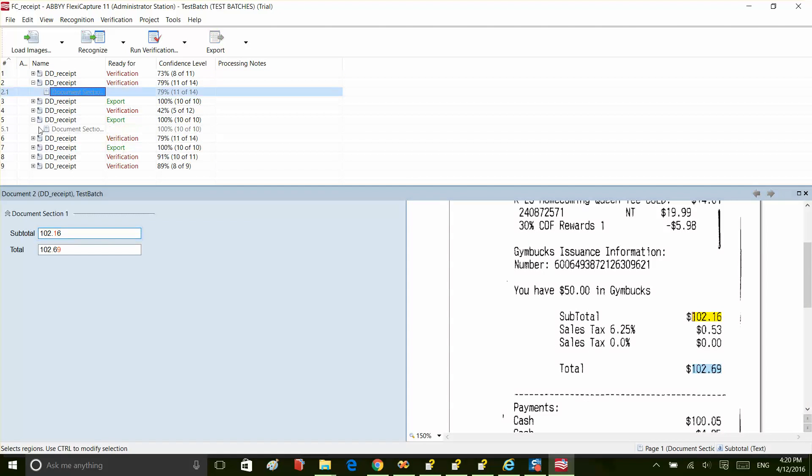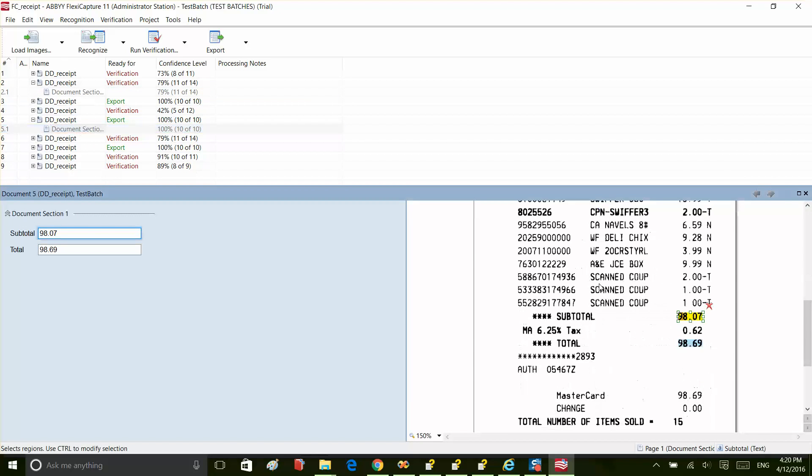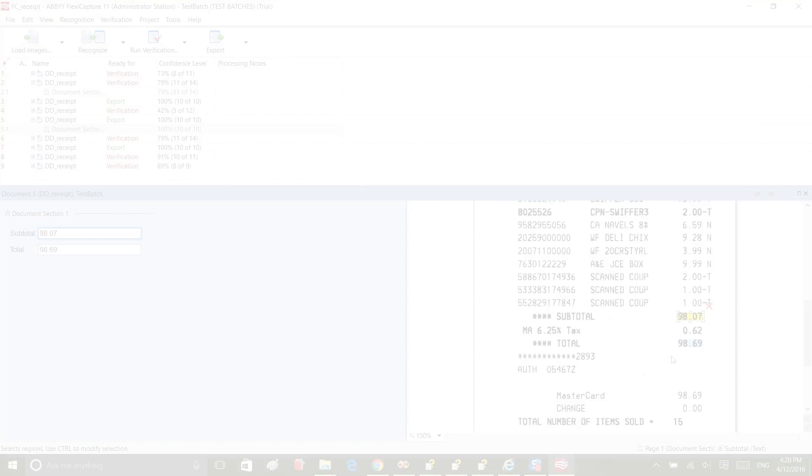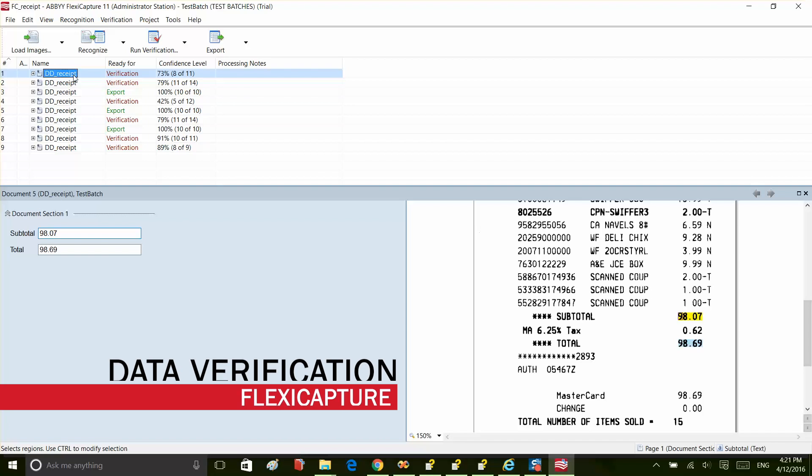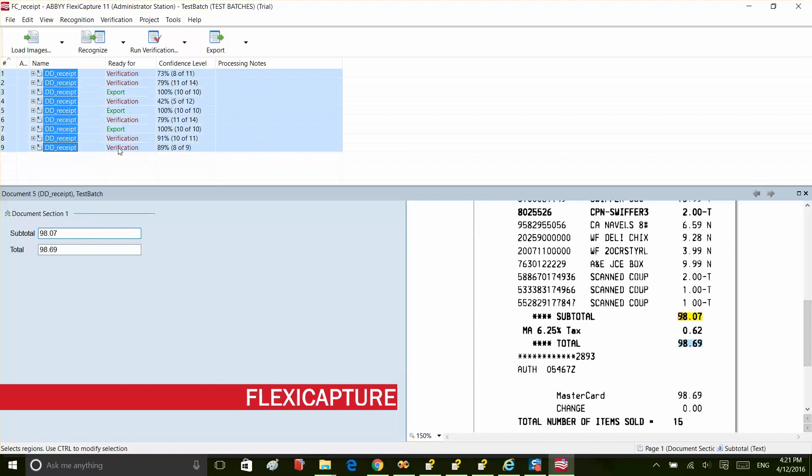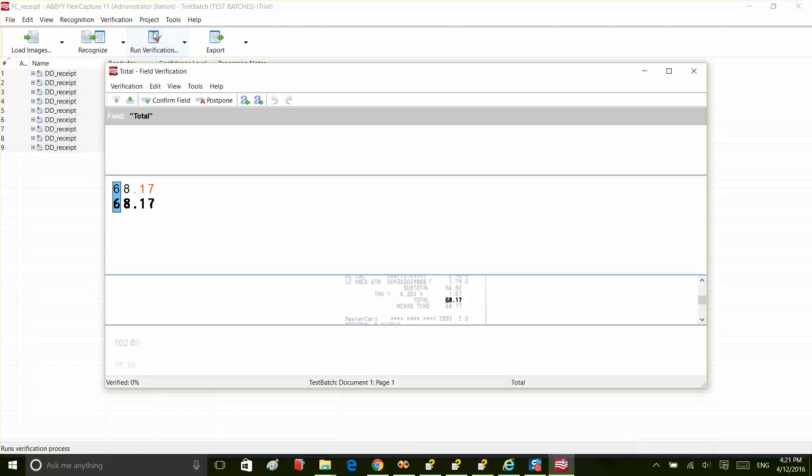Let's look at another one. Everything seems to be fine. Sometimes, the recognized documents have to be checked for errors or corrected by a human operator. This process is called verification.